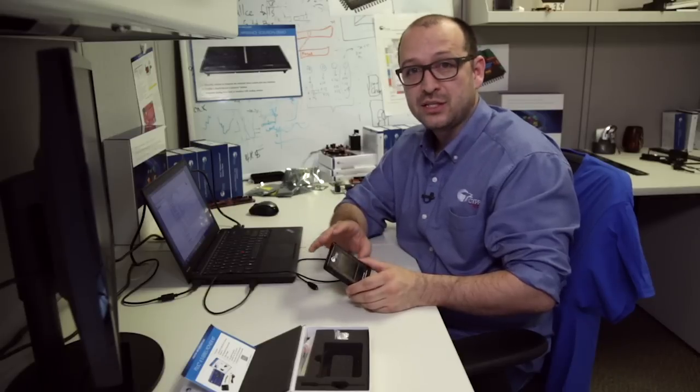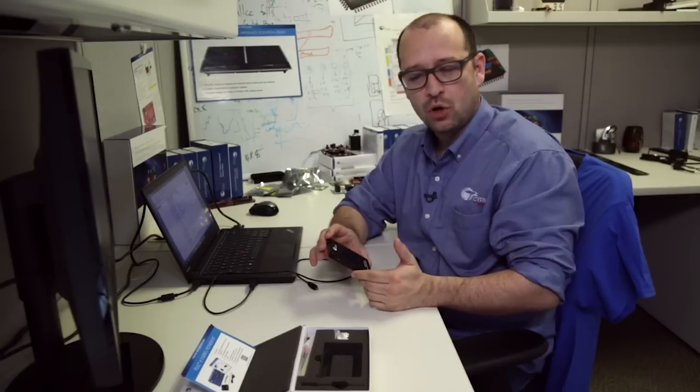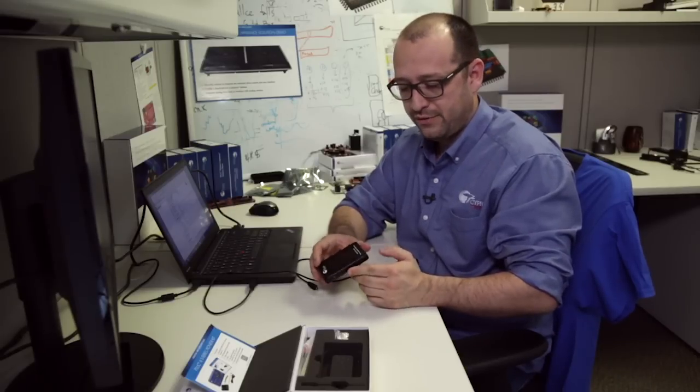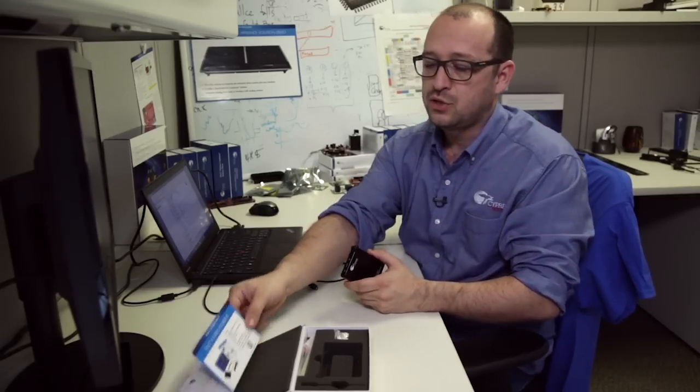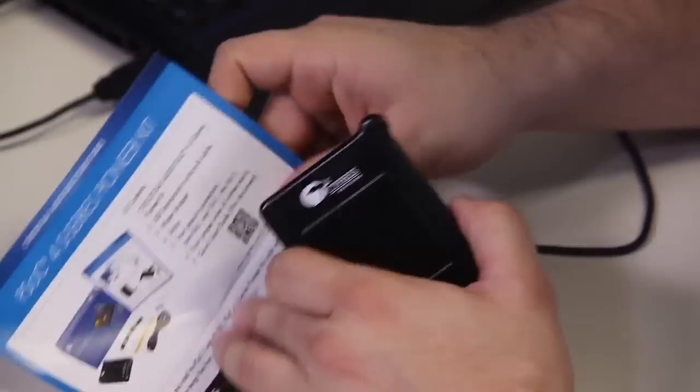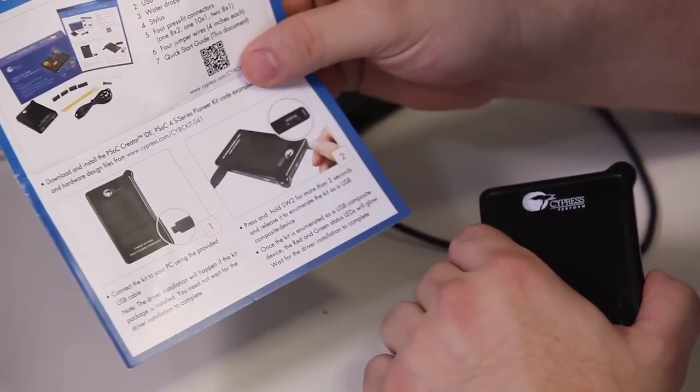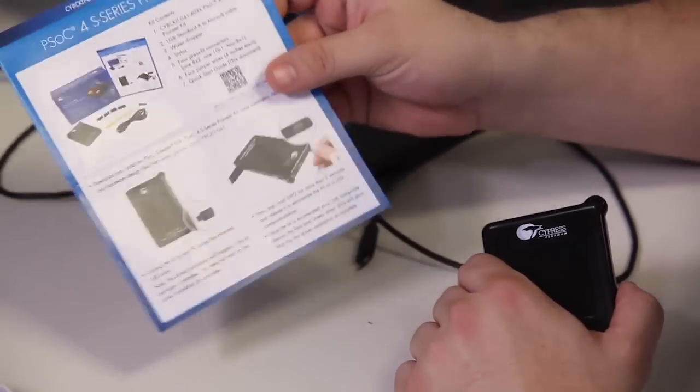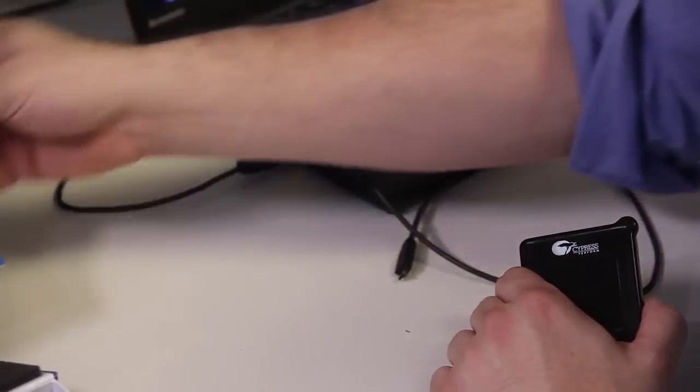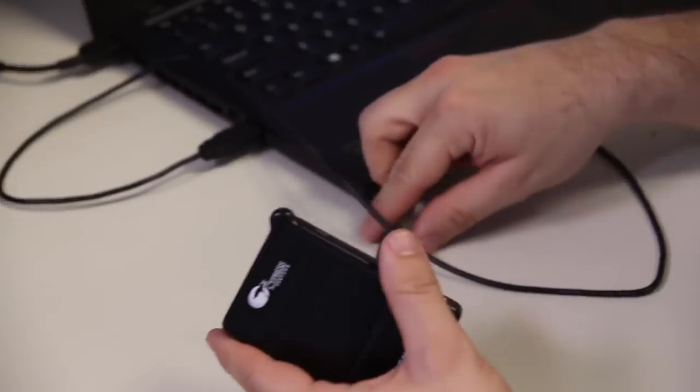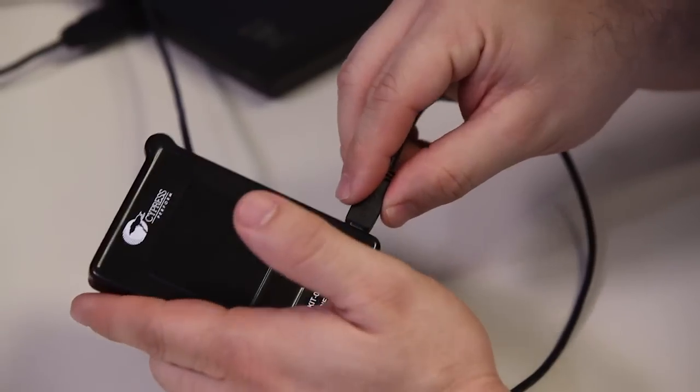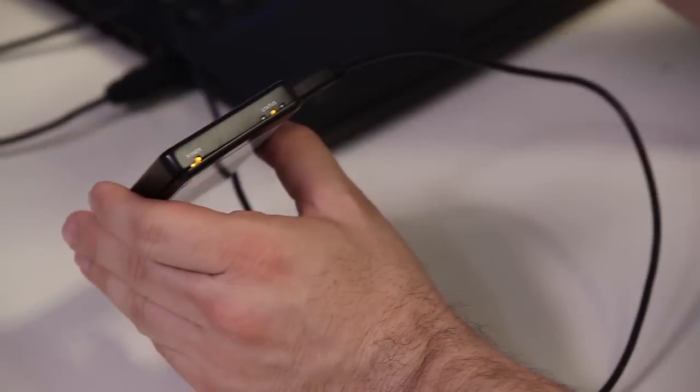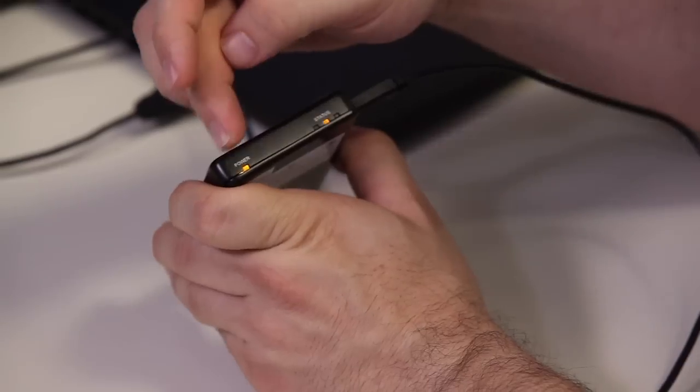We're going to go into what's inside of it. I just want to go through the out-of-the-box demo that we have. As always, you can follow the instructions on the Quick Start Guide. Basically, if I go ahead and connect my USB, we'll see that we have a power LED.